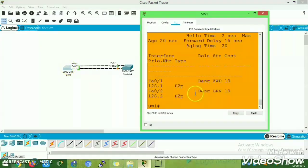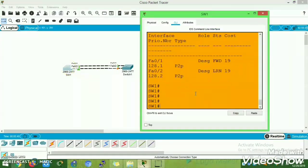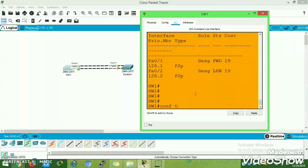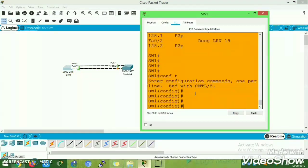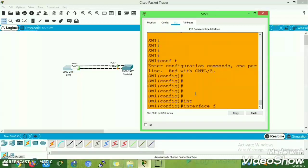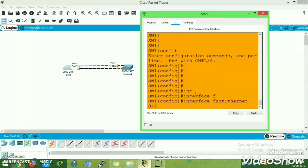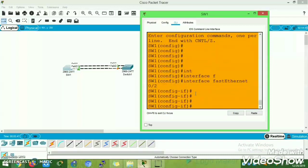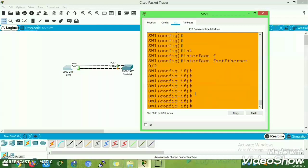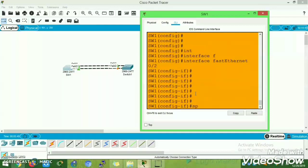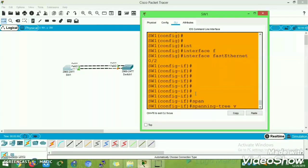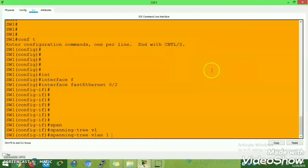Go to Switch 1 and enter the 'show spanning-tree' command. Then enter the interface Fast Ethernet 0/2 and change the port priority by executing the following command: spanning-tree vlan 1 port-priority 64.